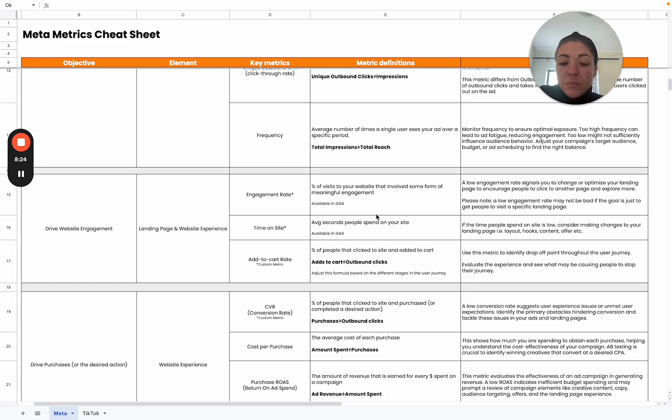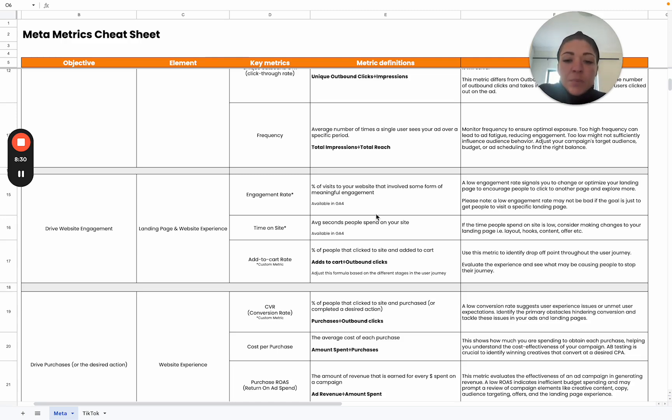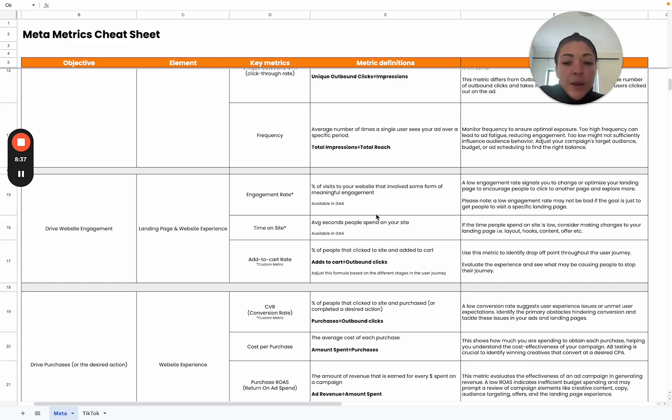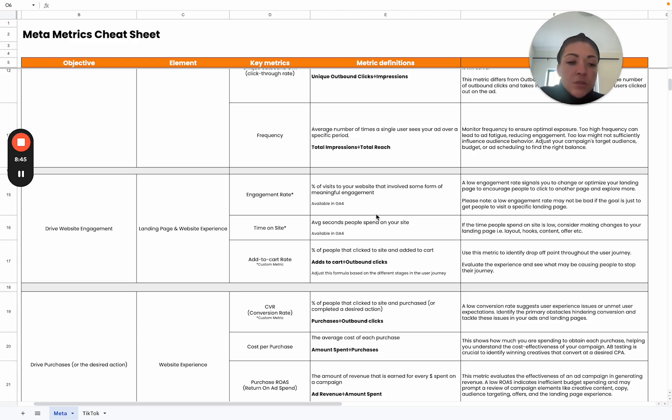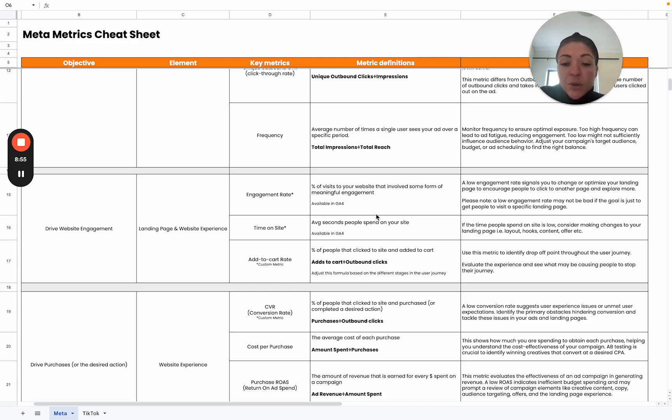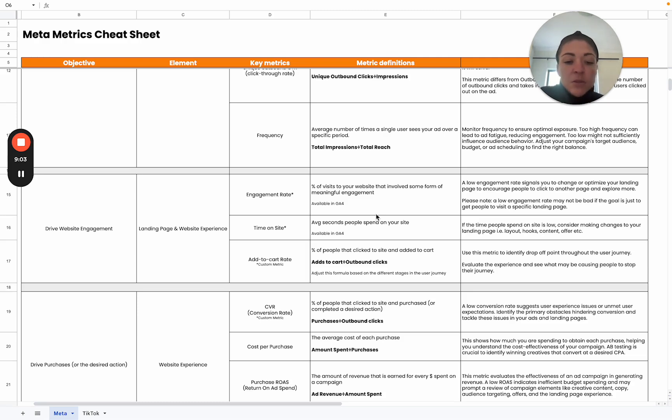Then the final metric would be add to cart rate. We want to take into account the amount of people that actually go onto our site that take a next step that shows intent. We want to consider this because ultimately a low add to cart rate could highlight specific issues or certain issues that users might be experiencing on your site. There might be a need for optimization there or just to add more urgency tactics, for example, or scarcity tactics to really drive that engagement on your website and to encourage users to take that next step and to add to cart and to take some action.